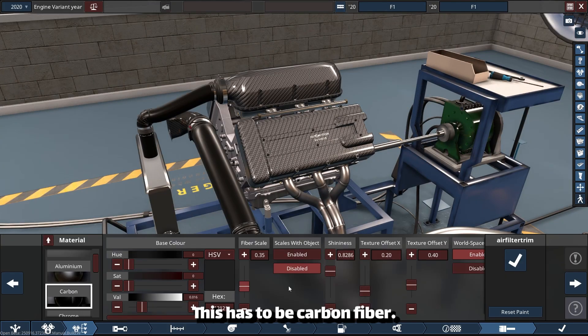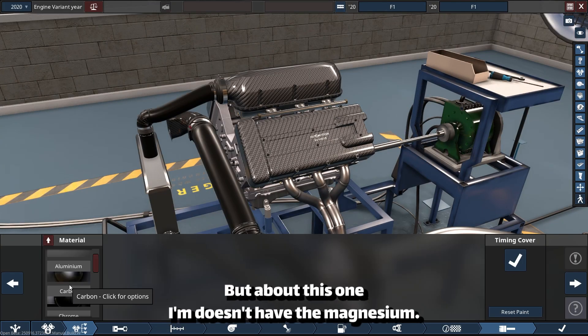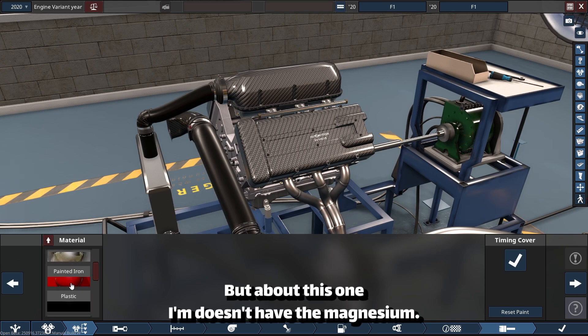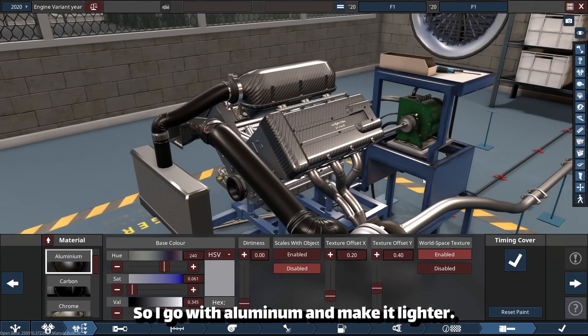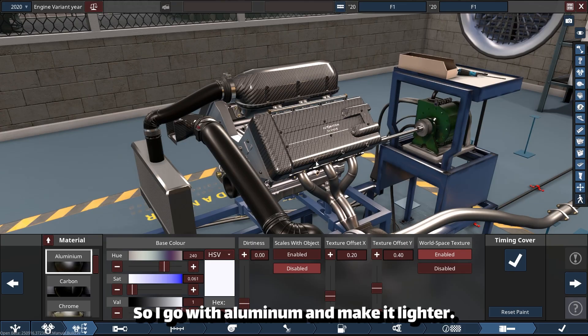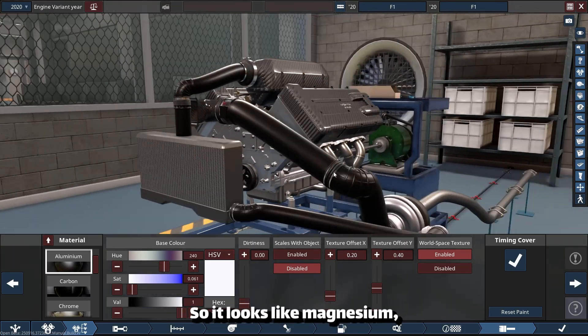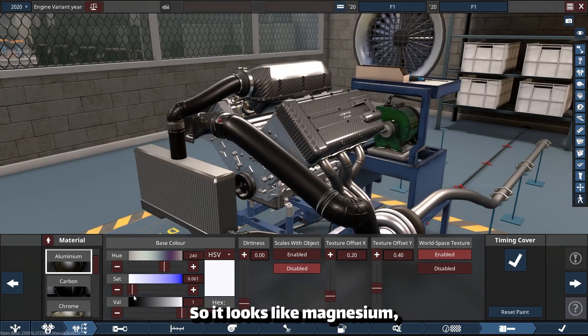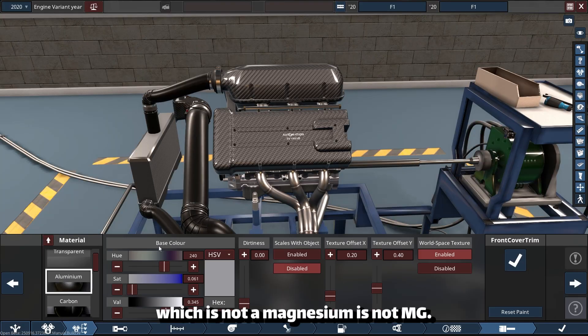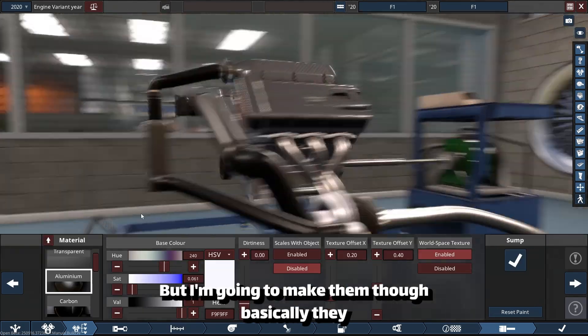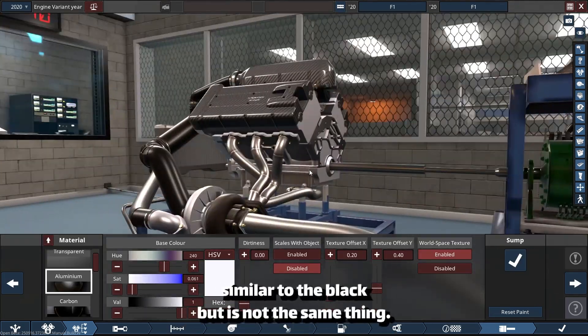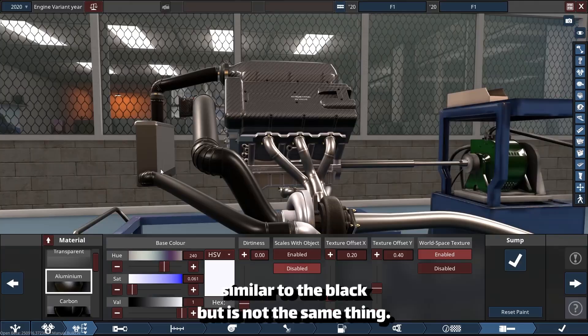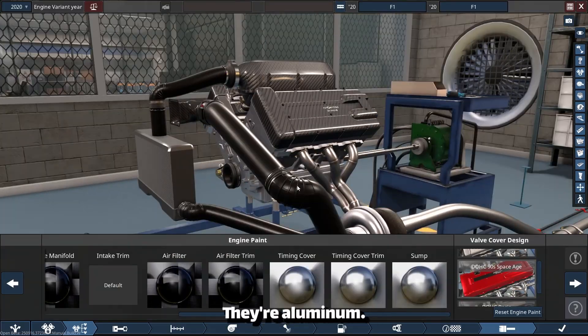This has to be carbon fiber. But for this one, I don't have magnesium, so I'll go with aluminum and make it lighter so it looks like magnesium, which is not magnesium, it's not Mg. But I'm going to make them look similar to the block. But it's not the same thing—they're aluminum.